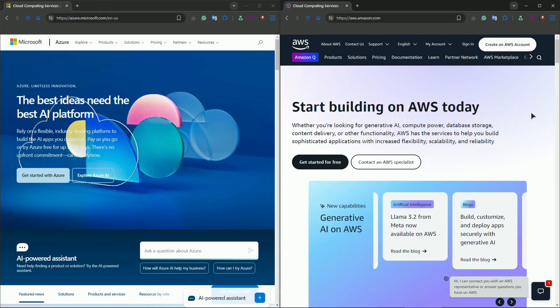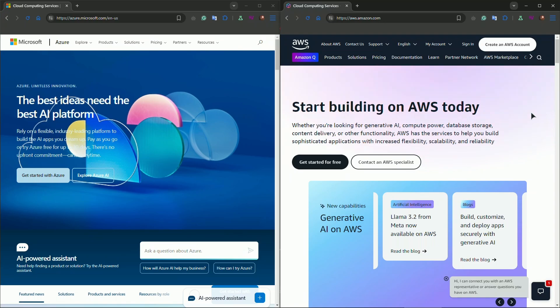Before we dive into the details, let's quickly break down what Azure and AWS are and why cloud platforms are essential for startups. Both Microsoft Azure and Amazon Web Services are cloud computing platforms that provide services like storage, computing power, databases, and more. For startups, the flexibility and cost savings from using cloud infrastructure are huge, allowing you to scale your operations without investing in physical hardware. But what sets Azure apart from AWS and which is more startup friendly? Let's find out.